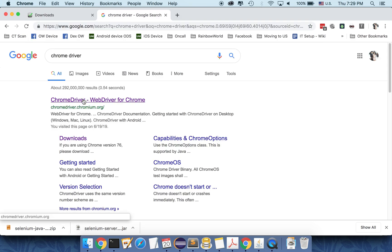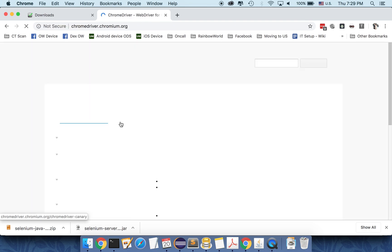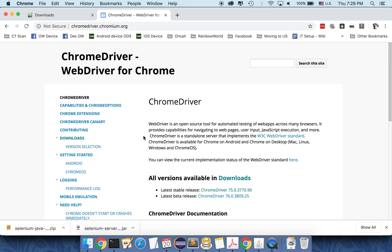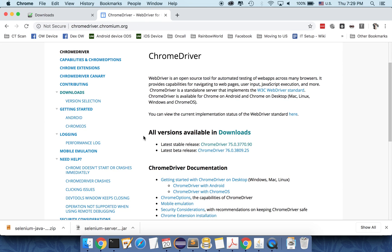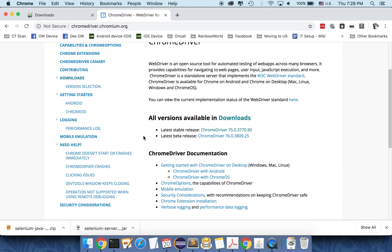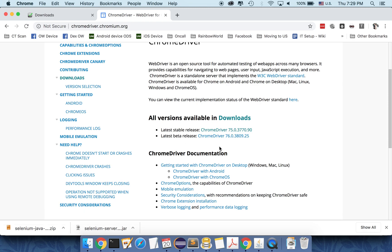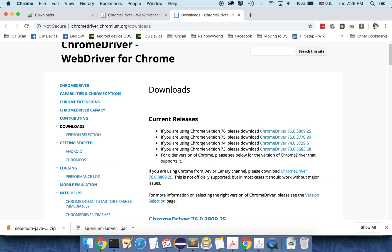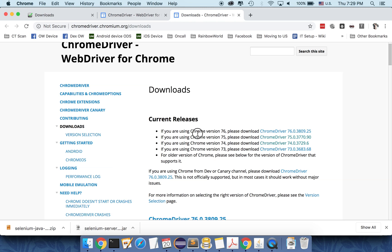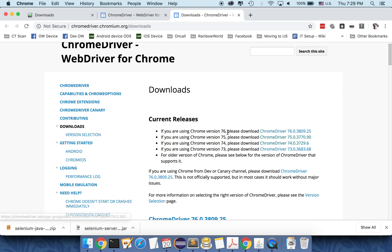Now this is the Chrome driver. Just click on the link and then you can see that the latest stable release is 75 while the latest beta release is 76. But to make sure that you get the right version of Chrome, you can click on download here. You can see that there is a different release of Chrome driver depending on which is the version of your Chrome.